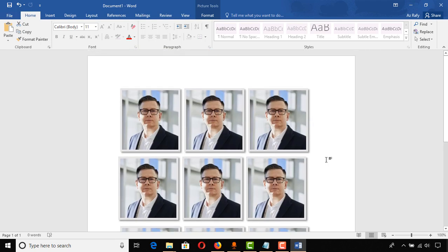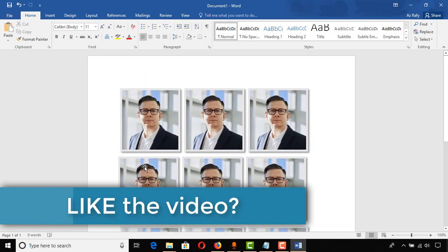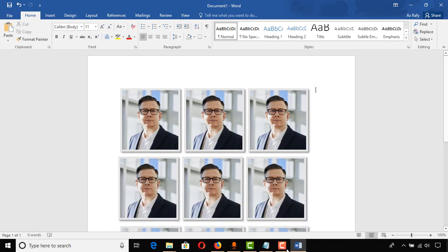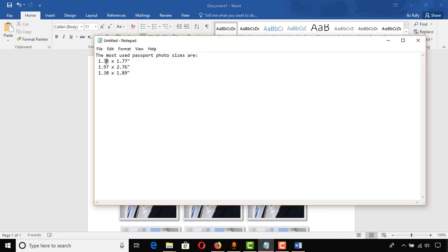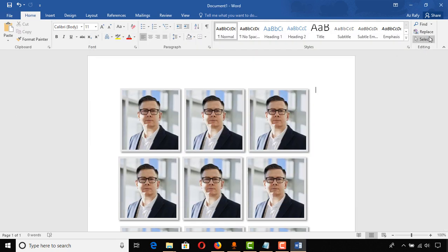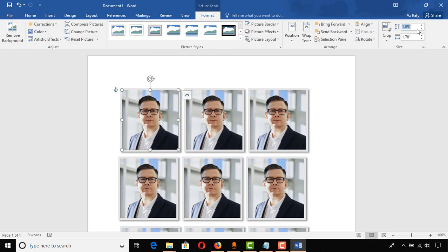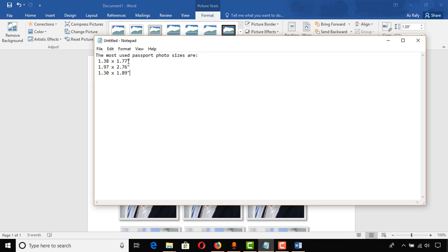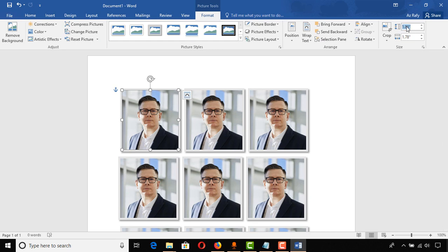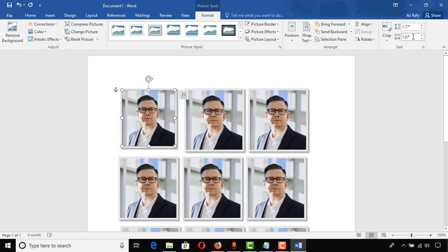Now we have all the images as passport size photos. If you want to use a different size, for example 1.38 by 1.77, which is used in some parts of the world, you can make that change. Let's put 1.77 and keep the aspect ratio so the image looks better.